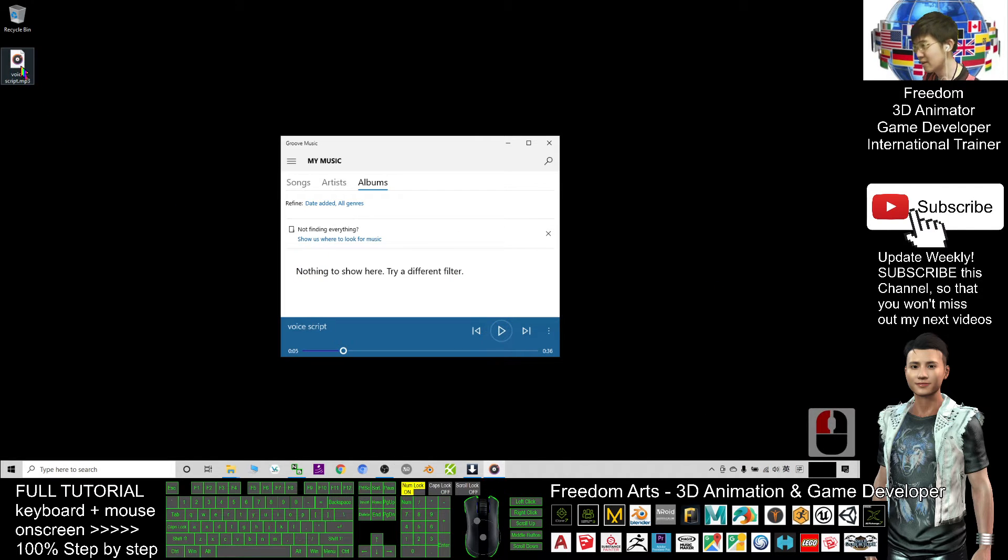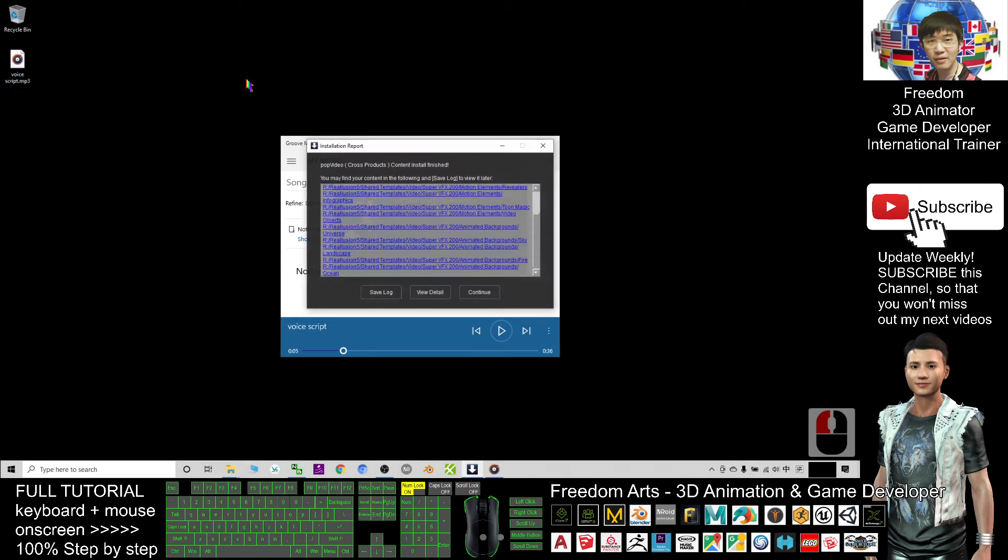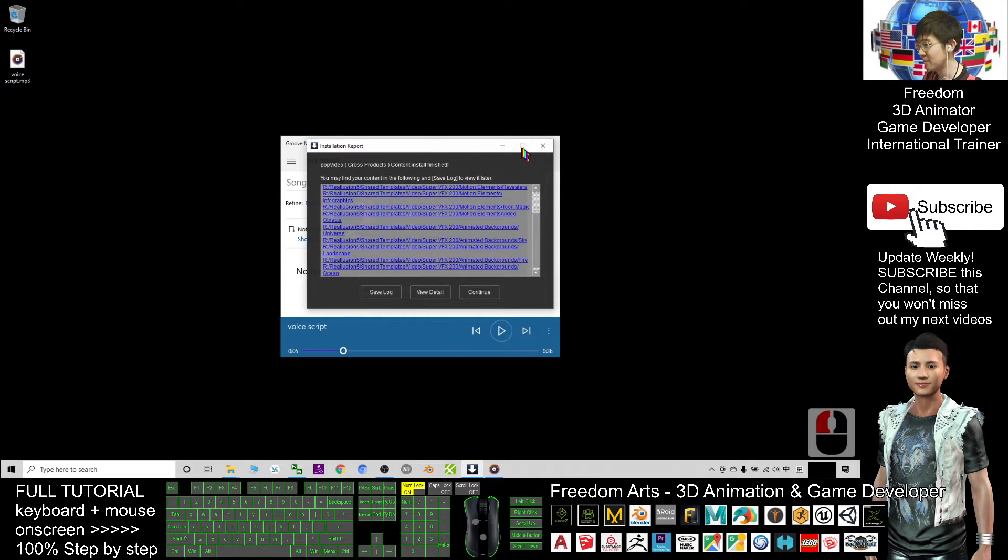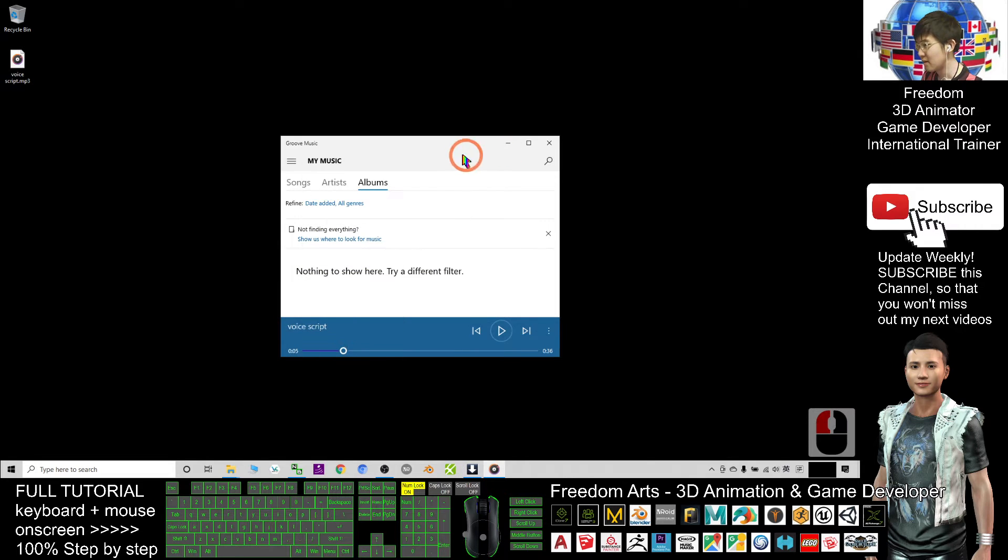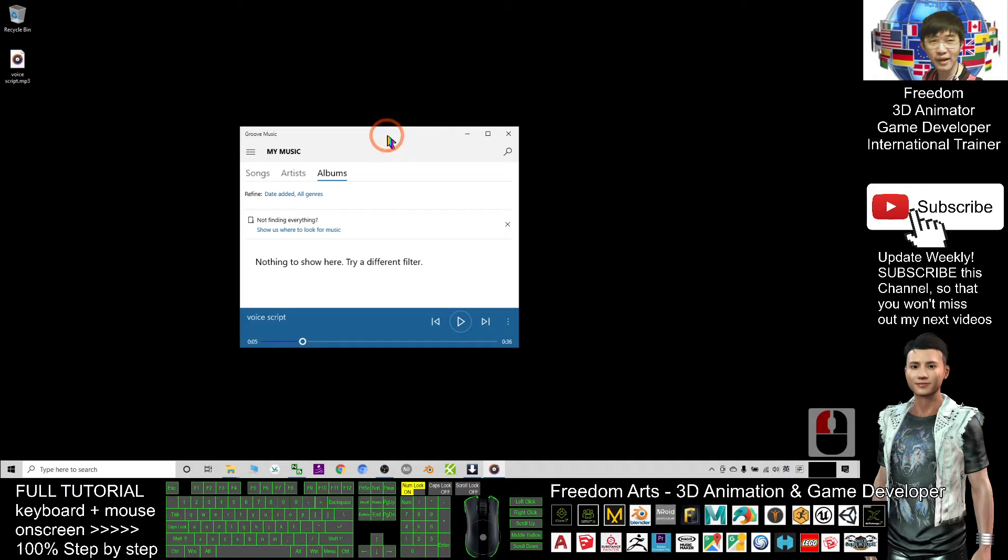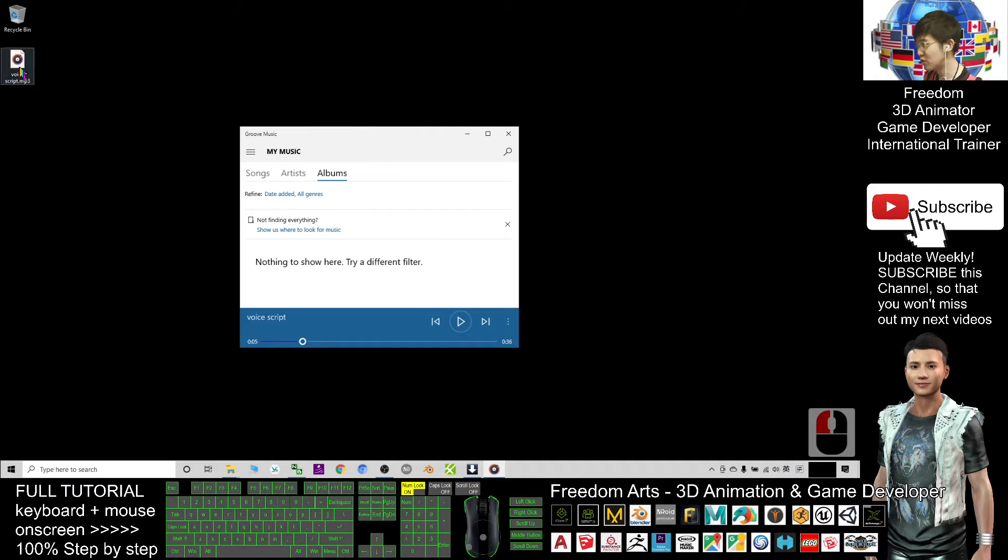Alright, this is a male voice and I want to apply a voice changer to this mp3.